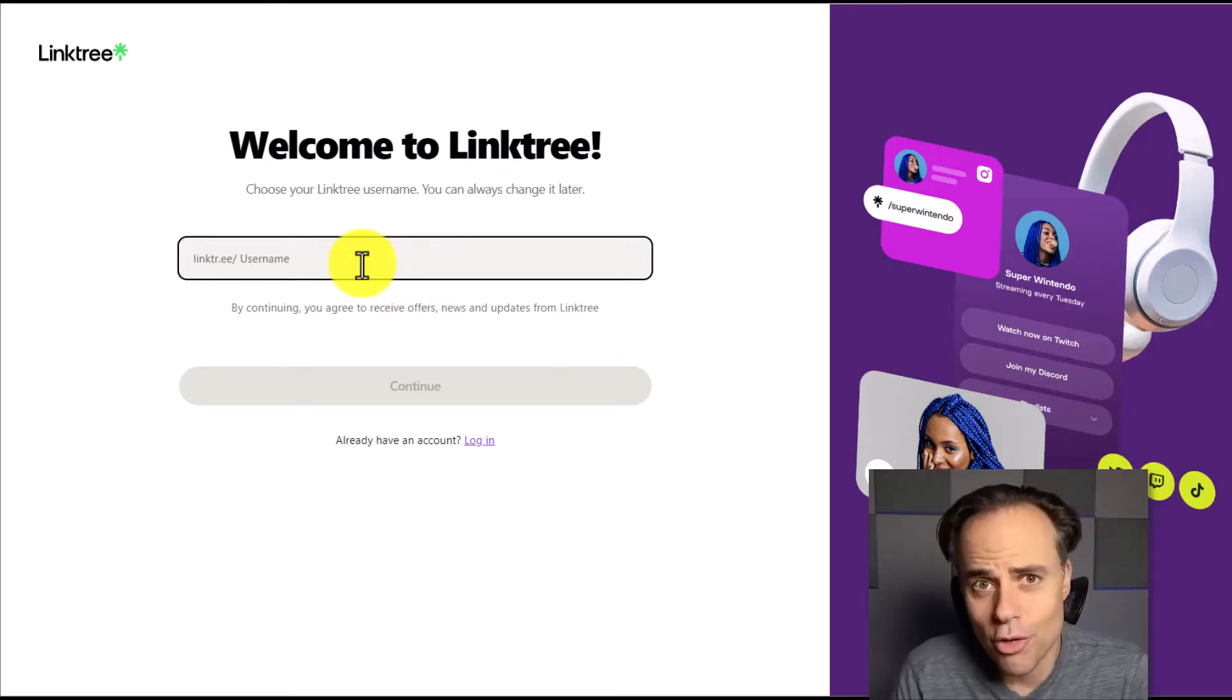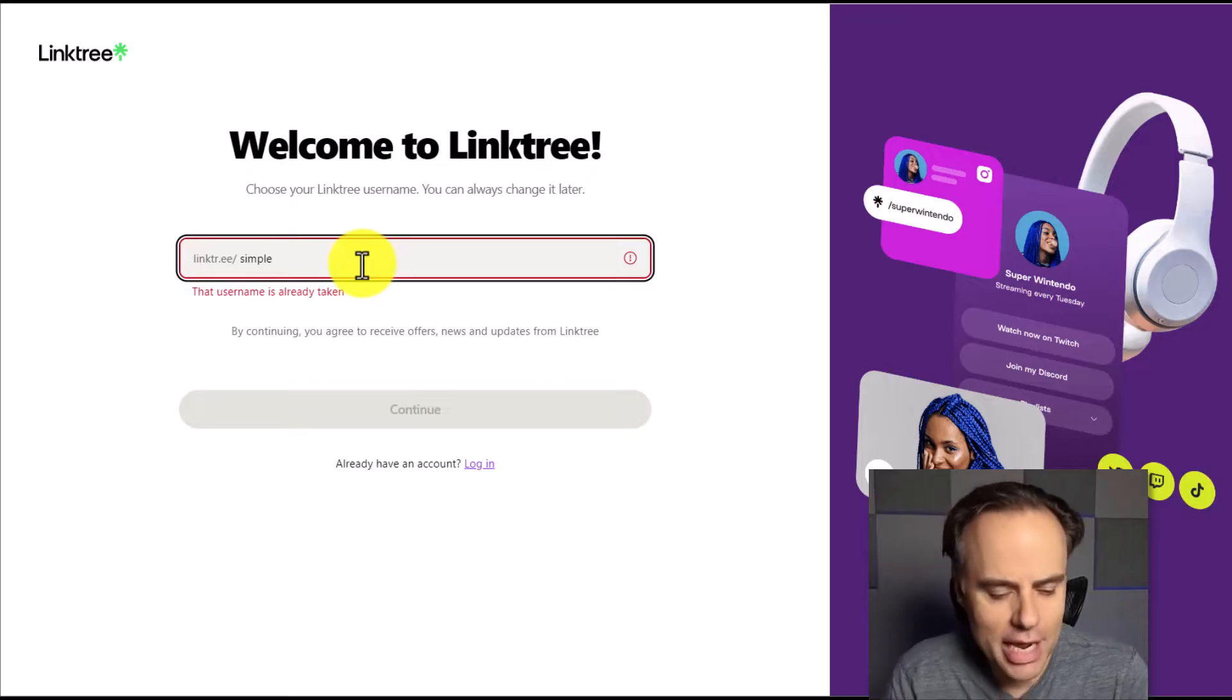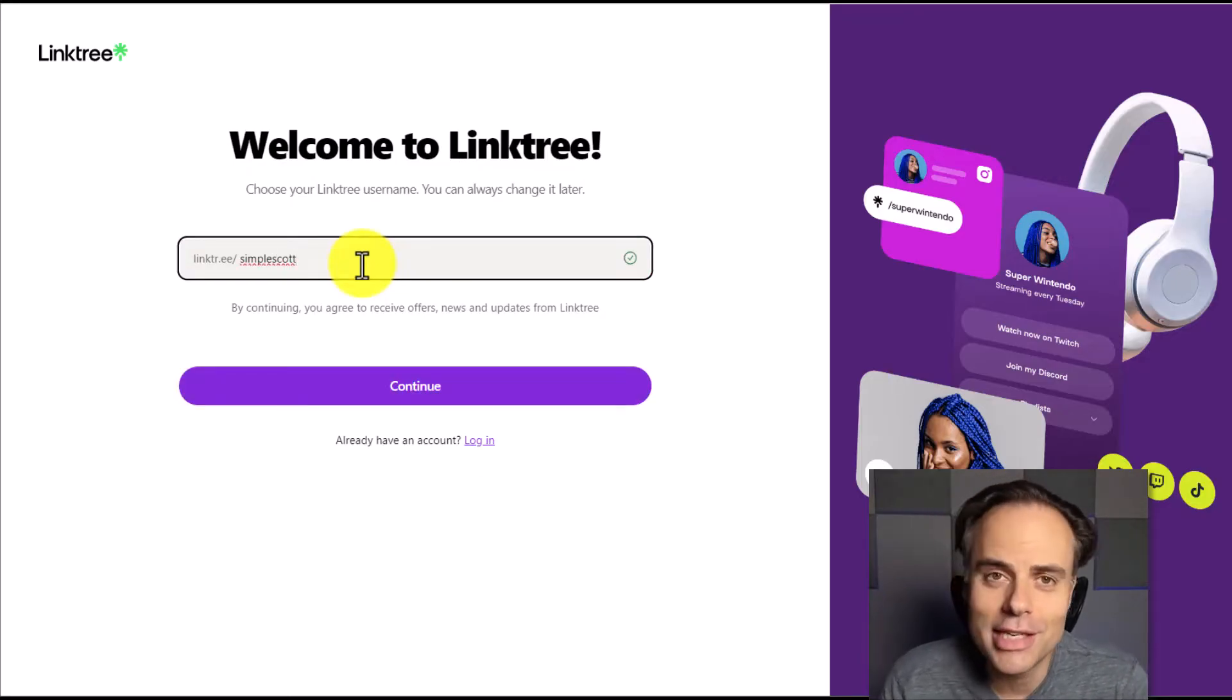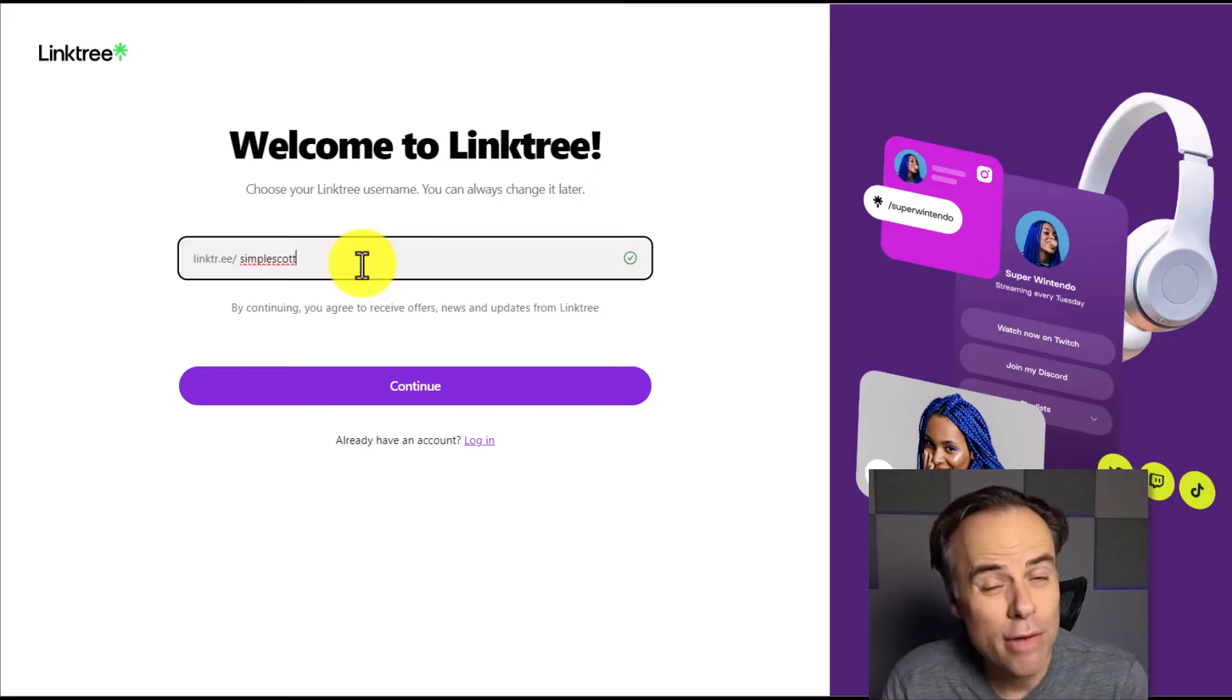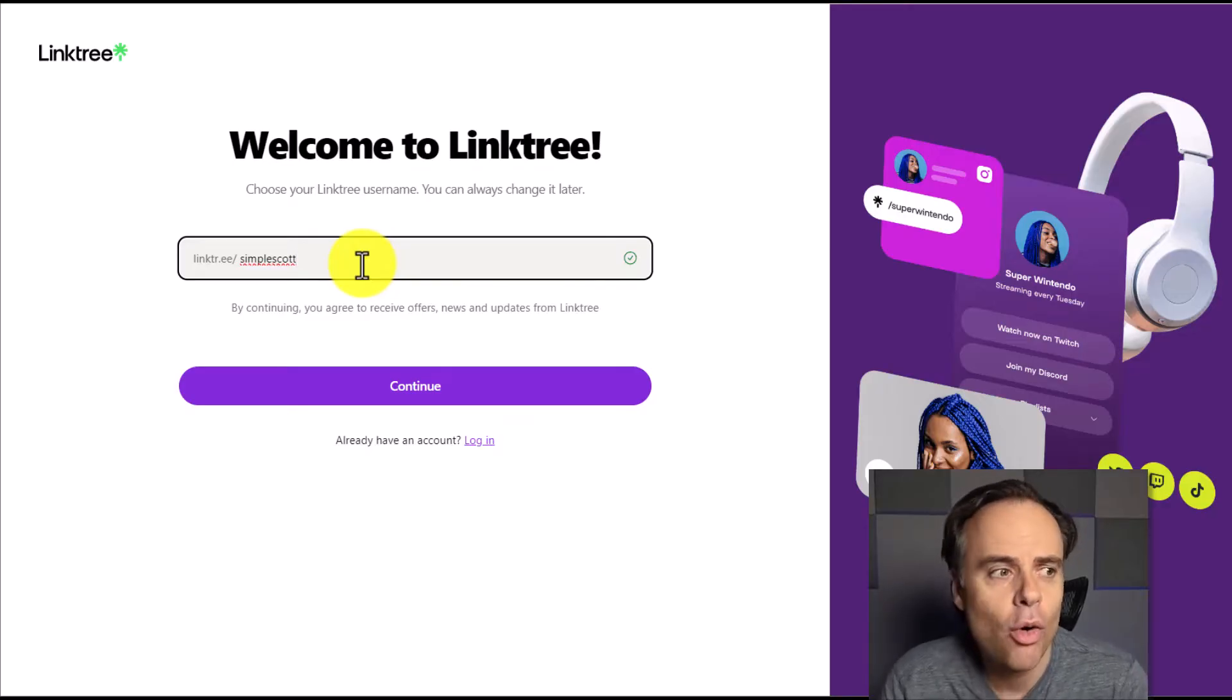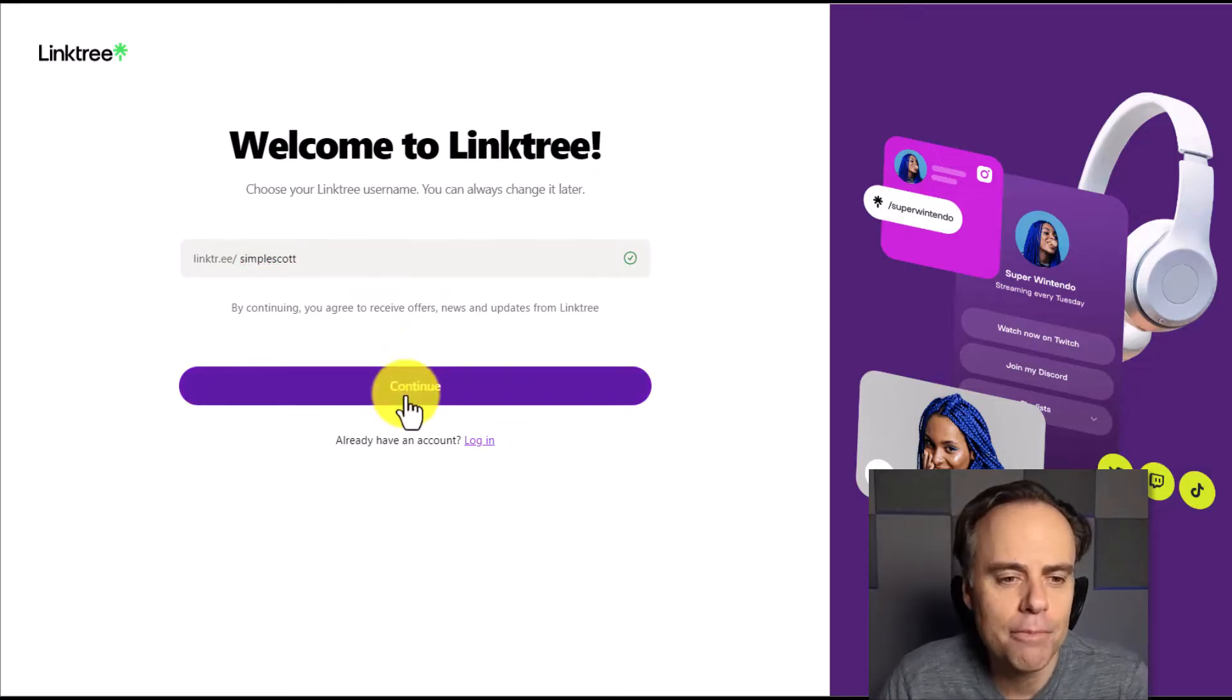Now, of course, it has to be unique. So maybe I want Linktree slash Simple. That is already taken. Maybe I would like Simple Scott. The good news is that that is available. So that's what I'm going to use for my example. But take your time here and select something that is rather short. The shorter, the better. If you can use your actual business name or the handle that you use somewhere else, all the better. But take your time with this first step.